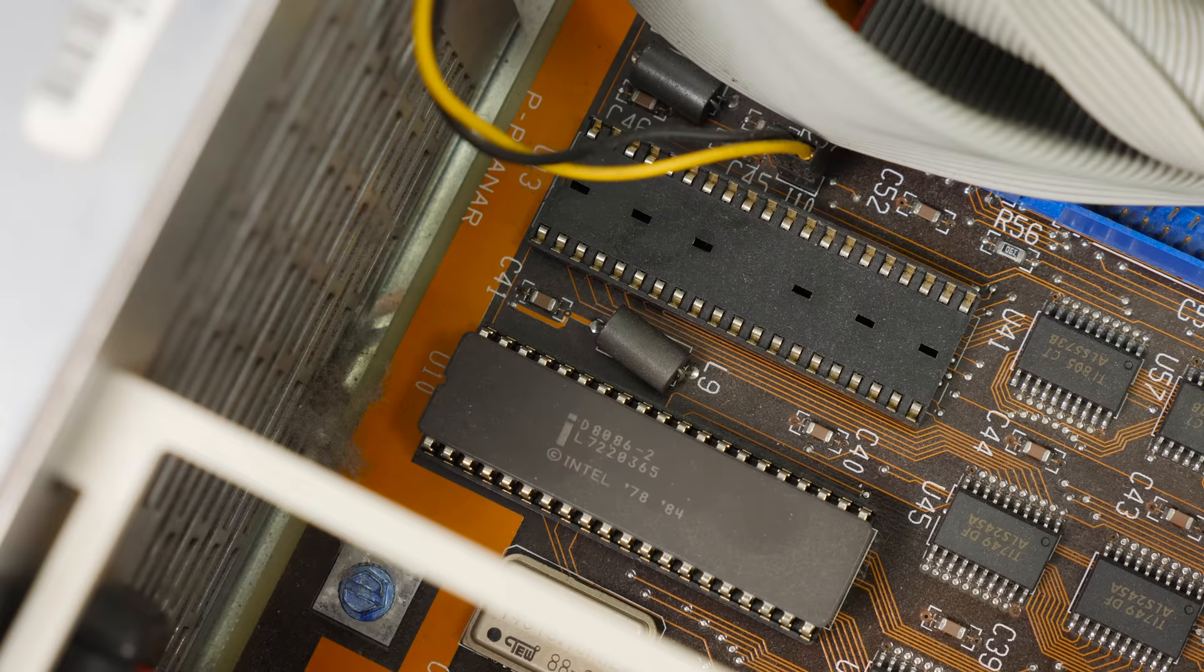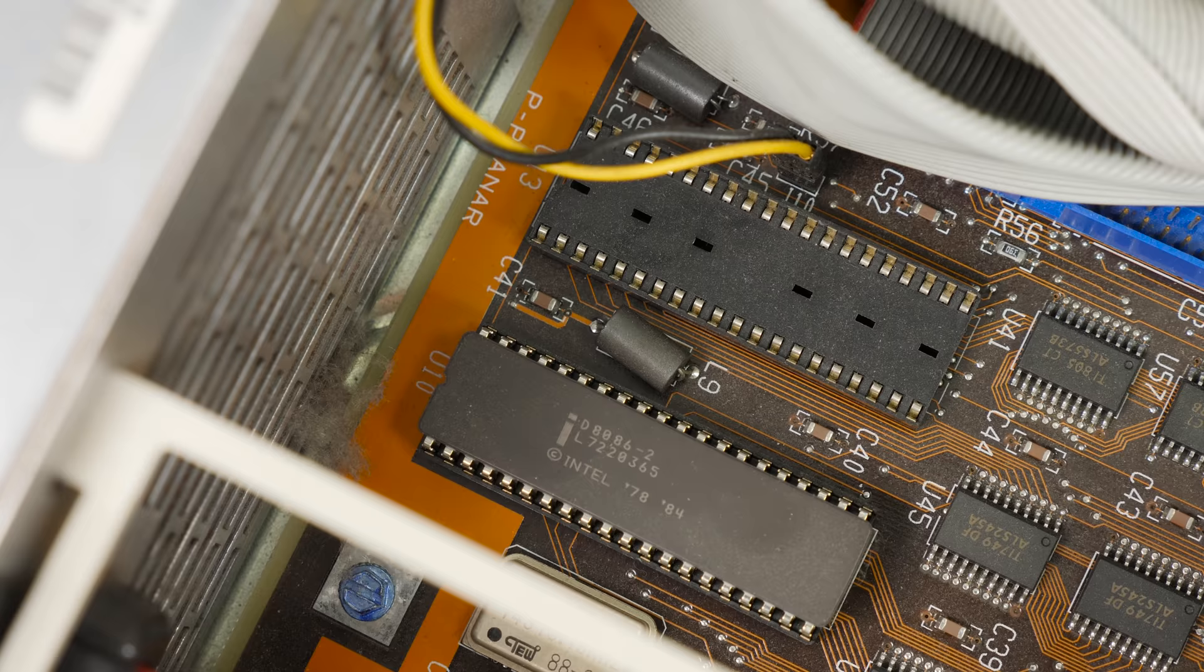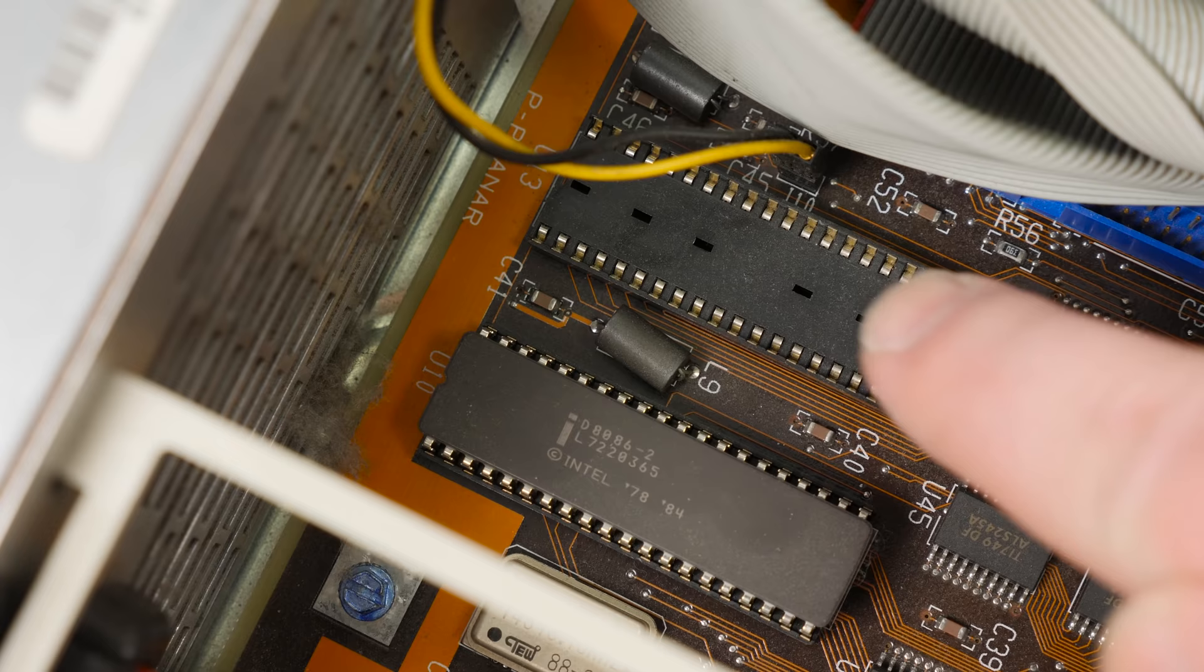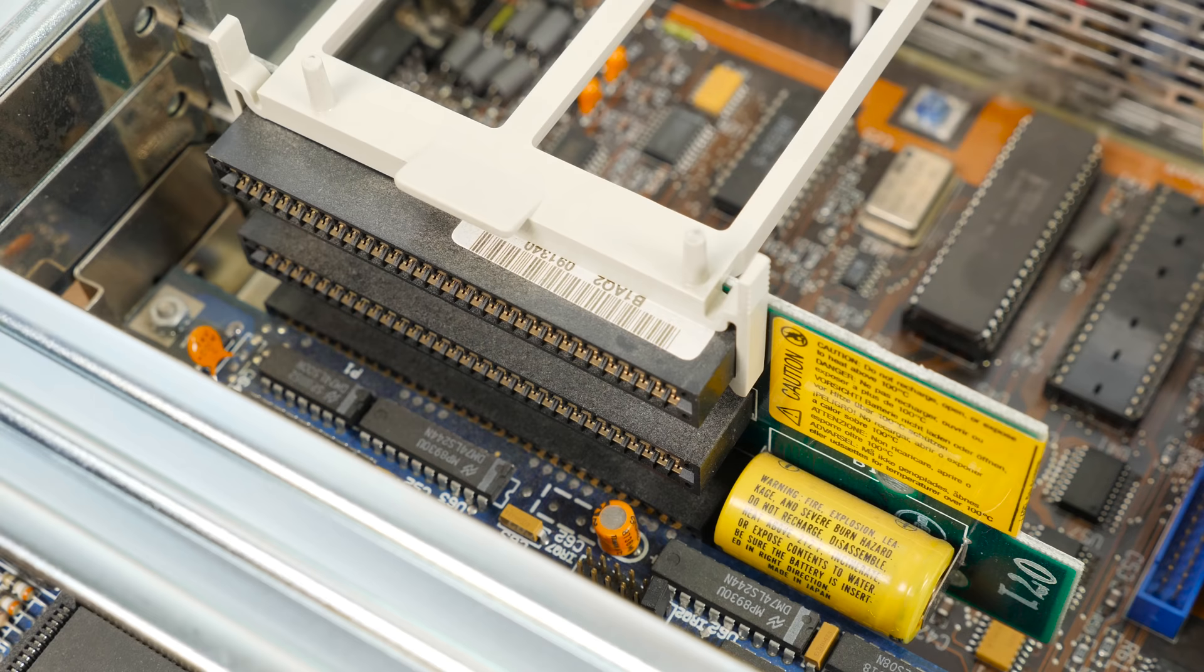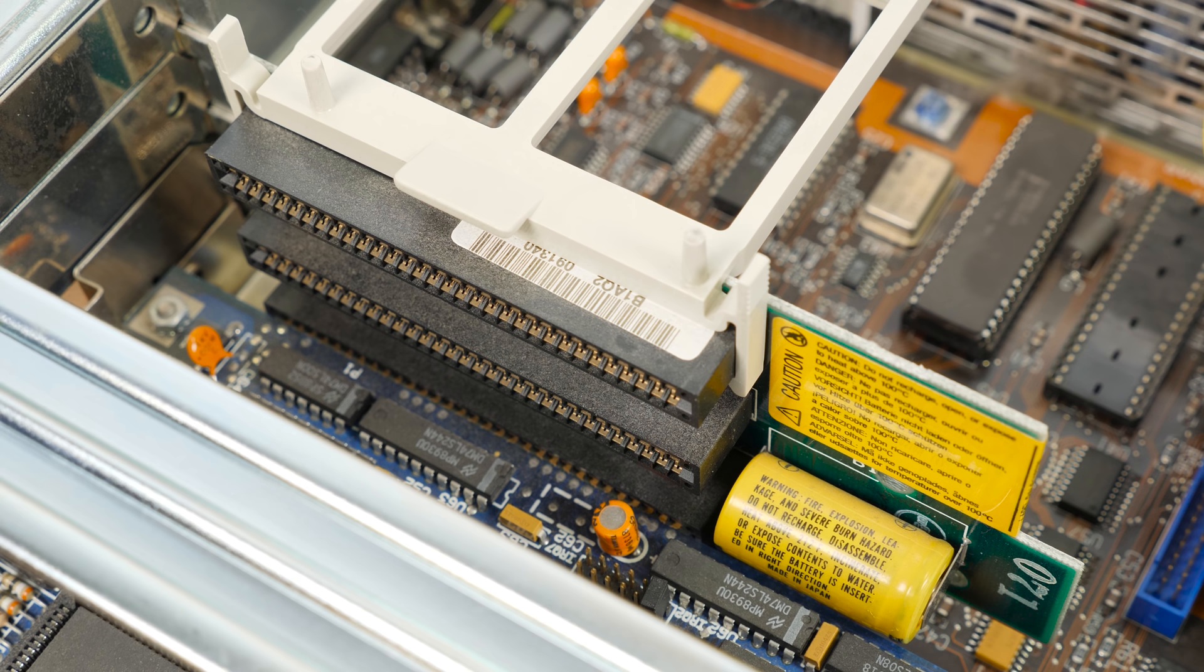Right here on the board you can see the CPU, it's an Intel 8086-2 on this original Model 30. There's also a later one with a 286 installed. And this blank socket right here is for the optional math coprocessor, the 8087, which I probably won't be putting in here.